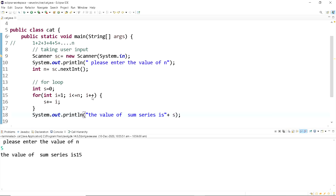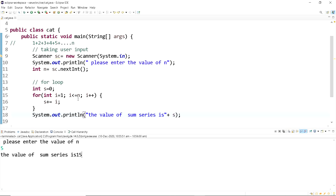So how did this work? We took the user input using the Scanner class and got the value of n. We took a variable s equated to zero. The for loop runs for i from 1 to n — here n is 5 — so it iterates through 1, 2, 3, 4, 5. It adds all these values to s, doing 0 plus 1 plus 2 plus 3 plus 4 plus 5. We then print out s, which is 15. This is the basic idea of sum series.